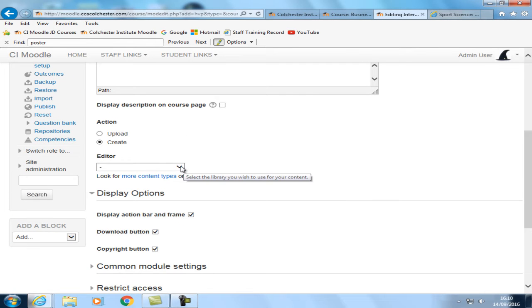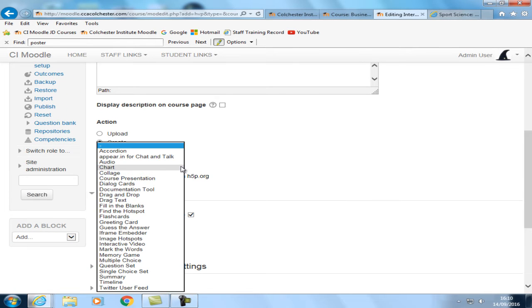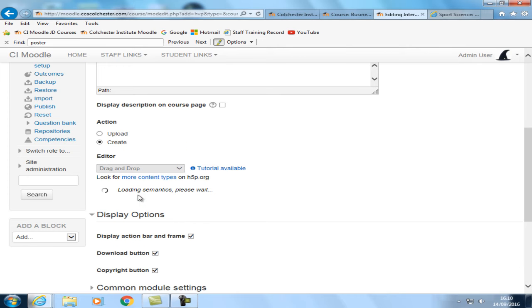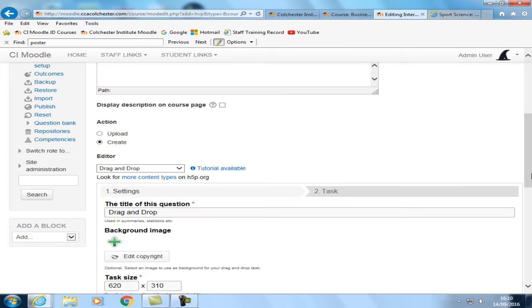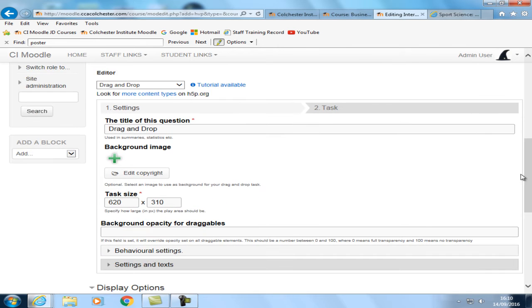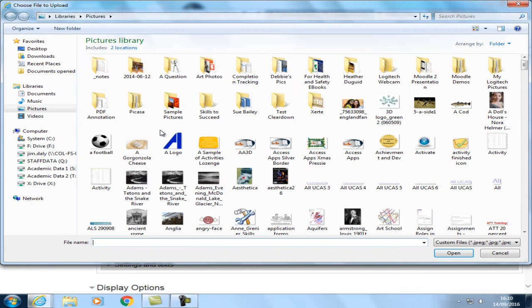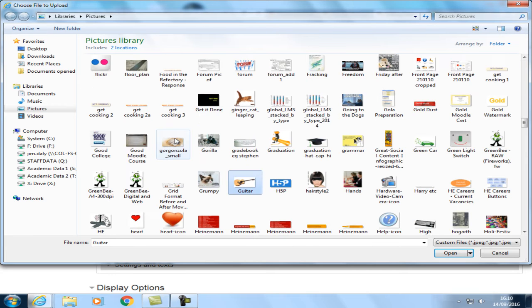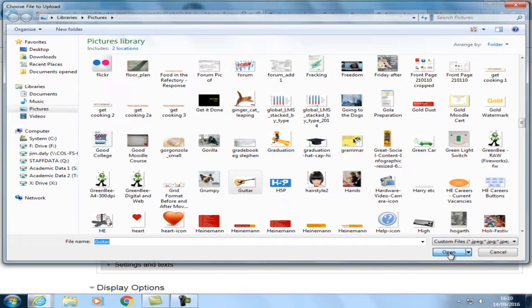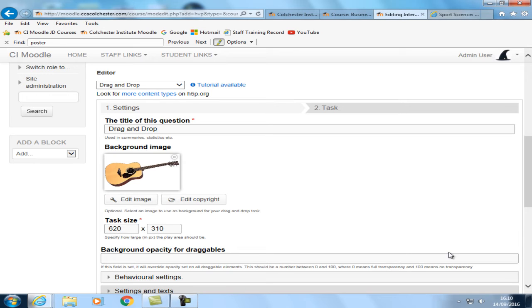We're going to be selecting from the editor the drag and drop question type. And our first task here is then to select the image that we want. So there's our image of the guitar. In it goes.